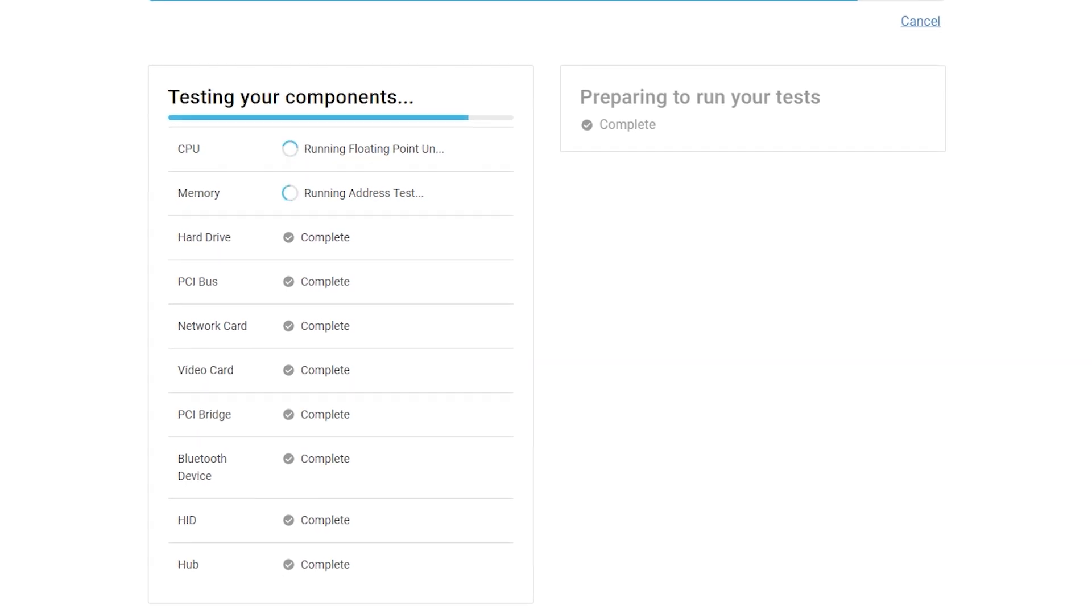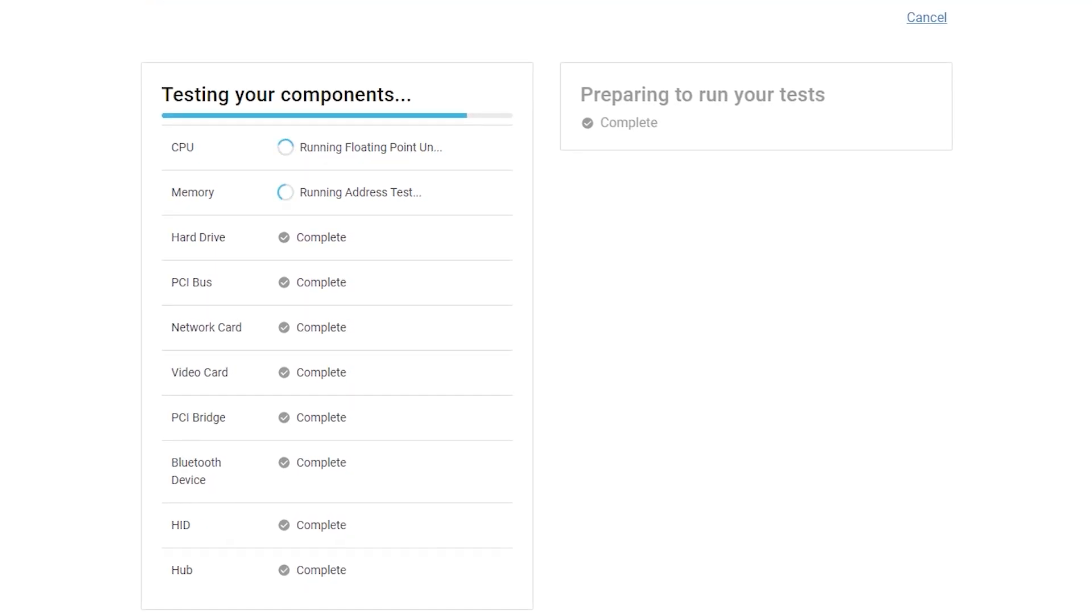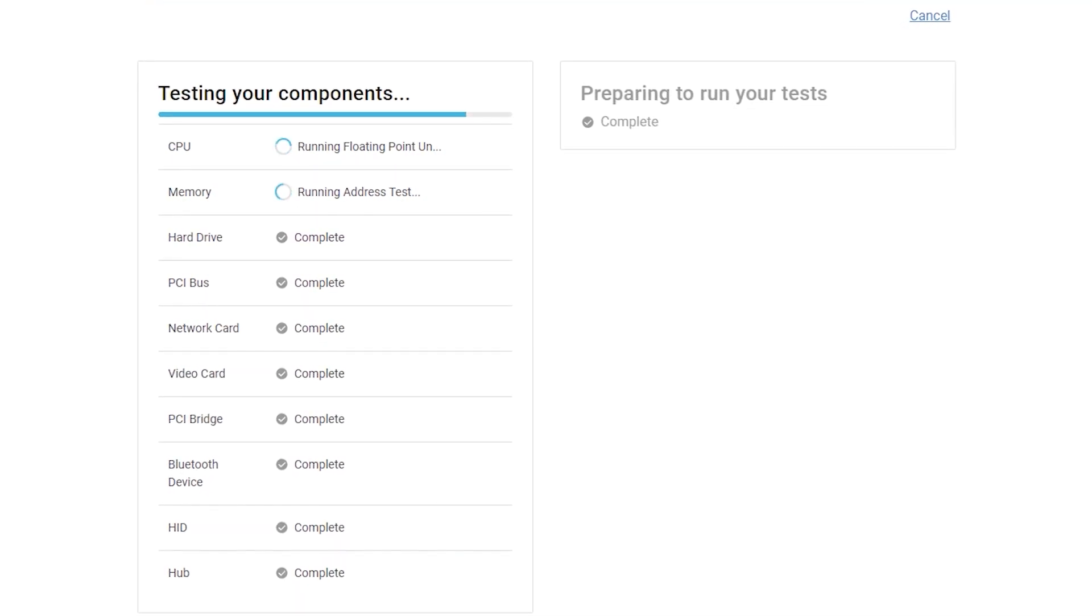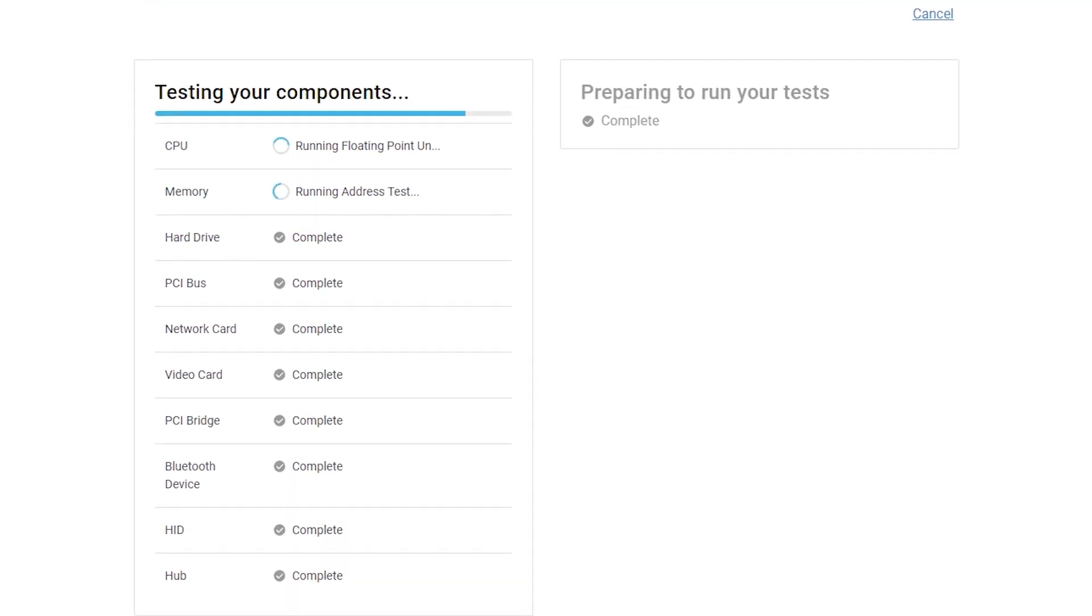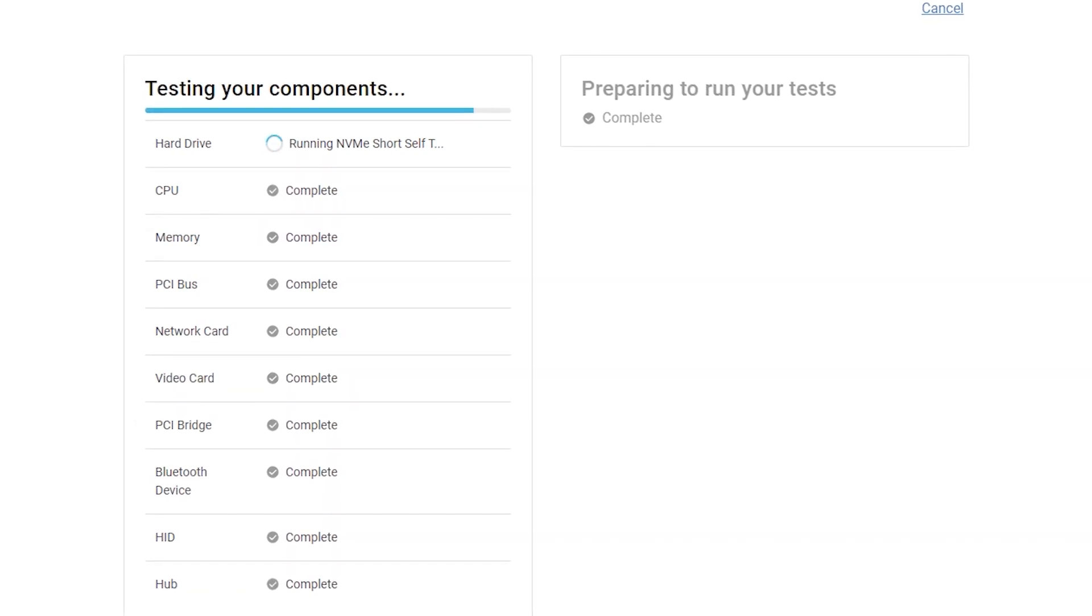Once the test is complete, any issues or detected failures will be listed along with steps for proper resolution.